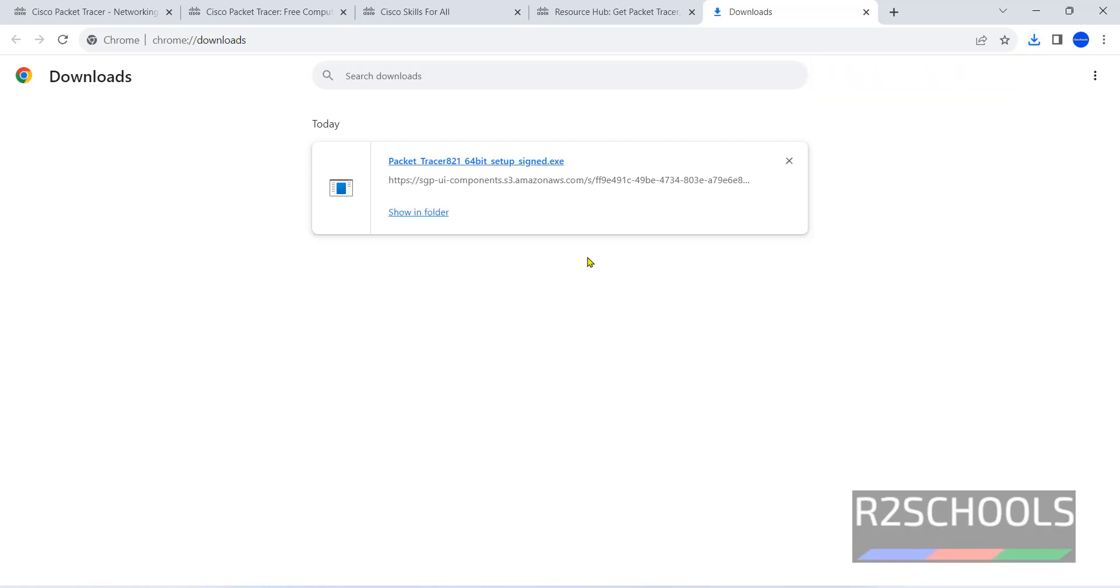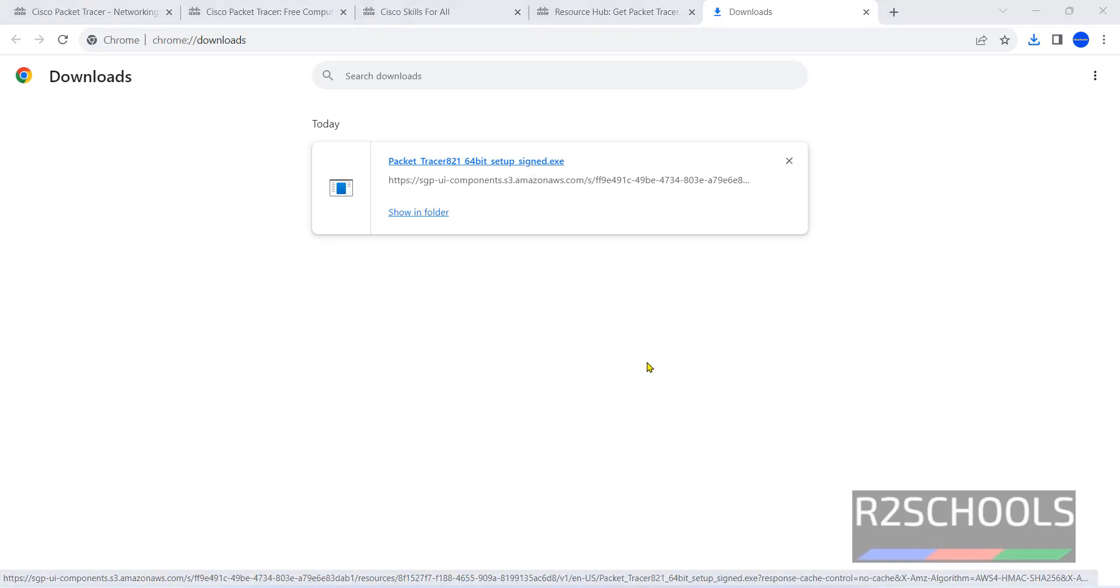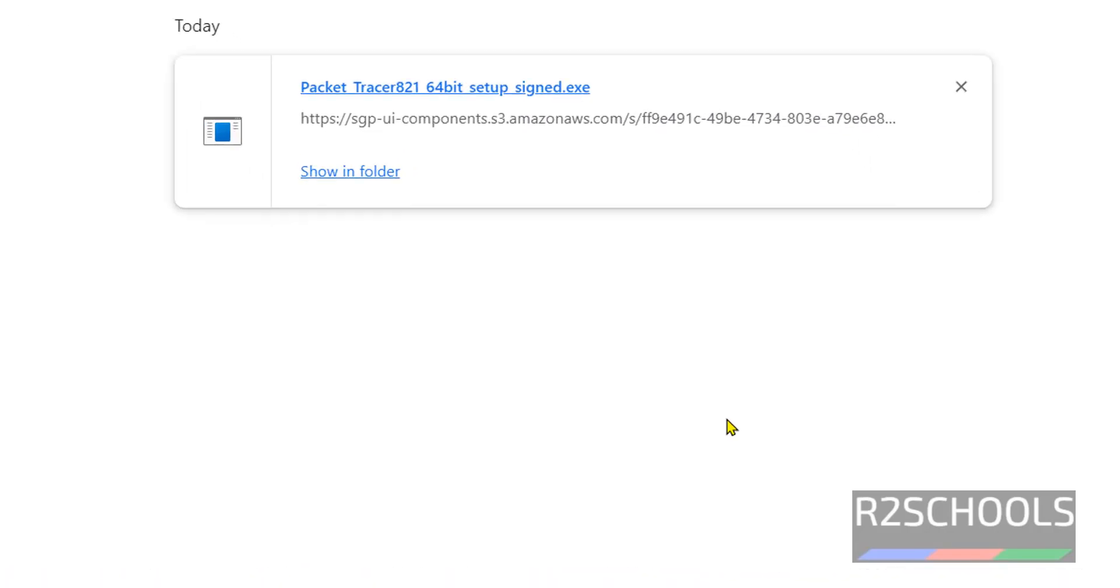Download is completed, click on this exe file. If you receive user account control popup, click on Yes.